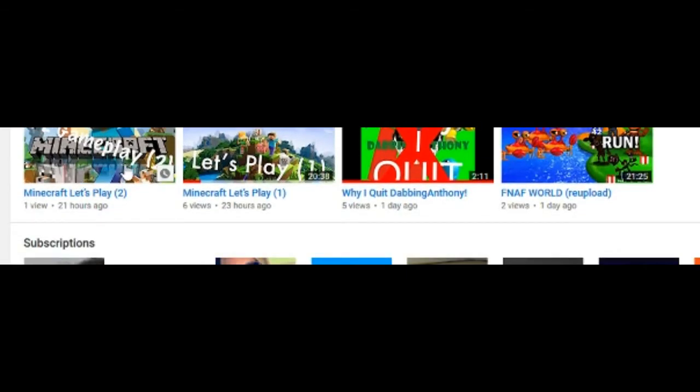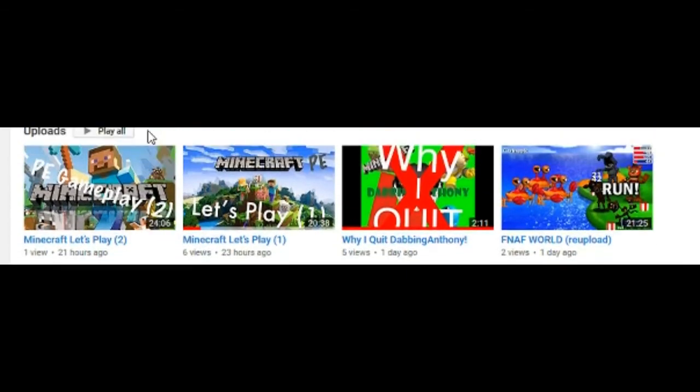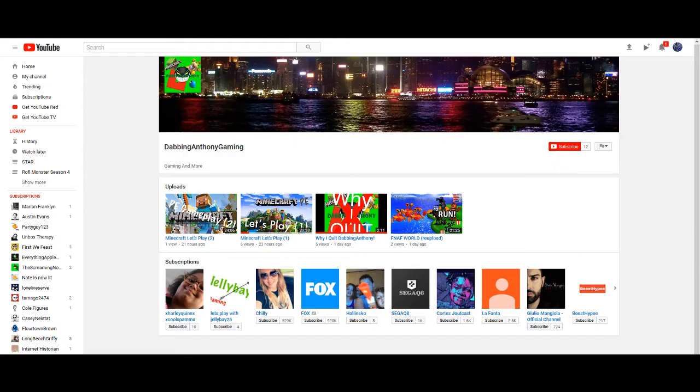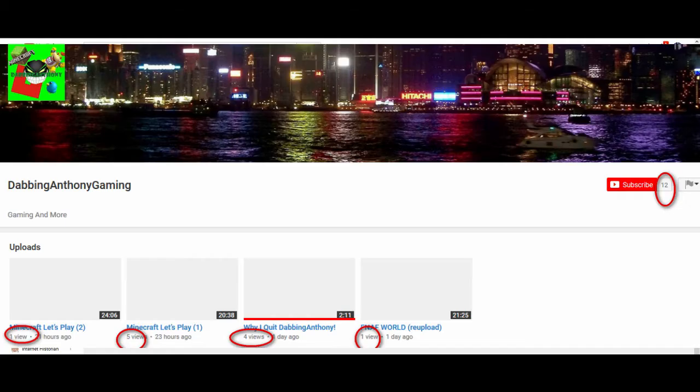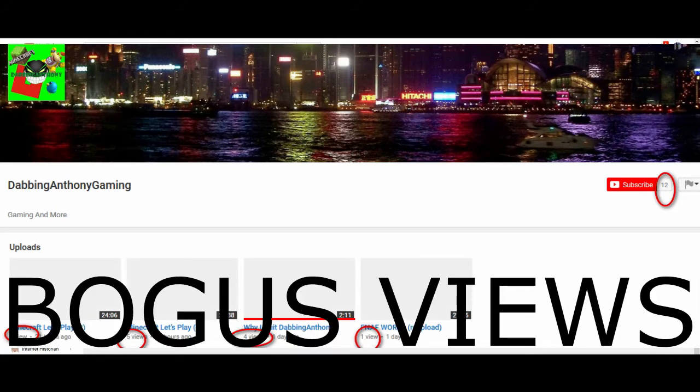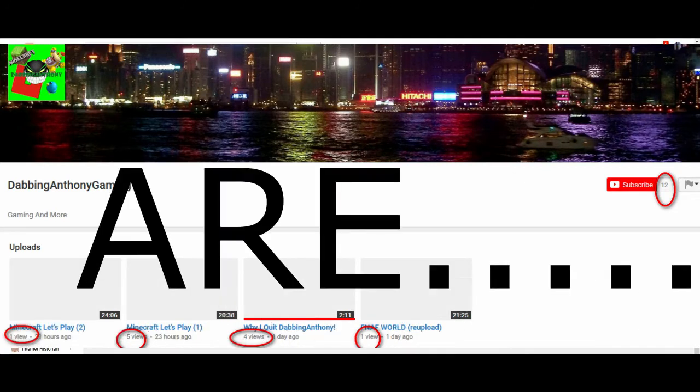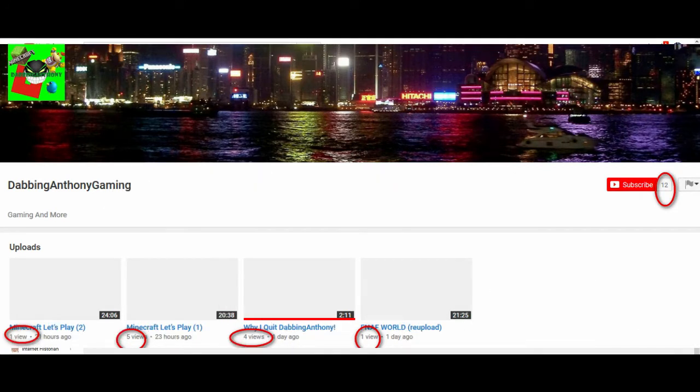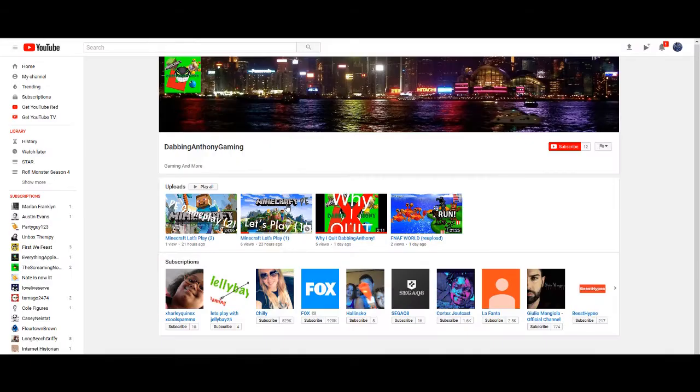That doesn't seem off at all. Yeah, I sent a picture to Party Guy, and I'll put it on the screen, showing how his bogus views are. Real people, except the subs are from fake people.